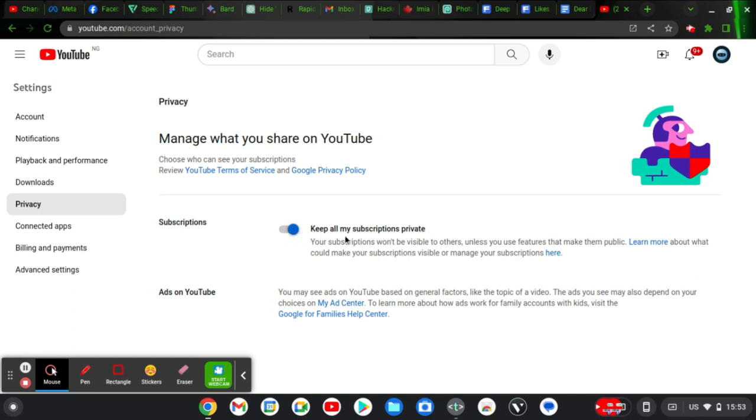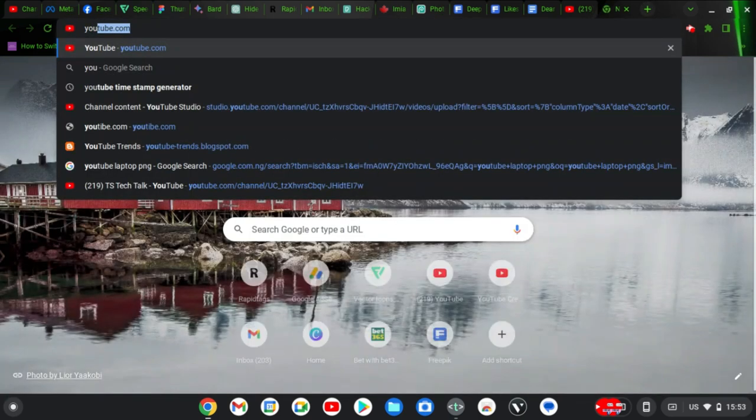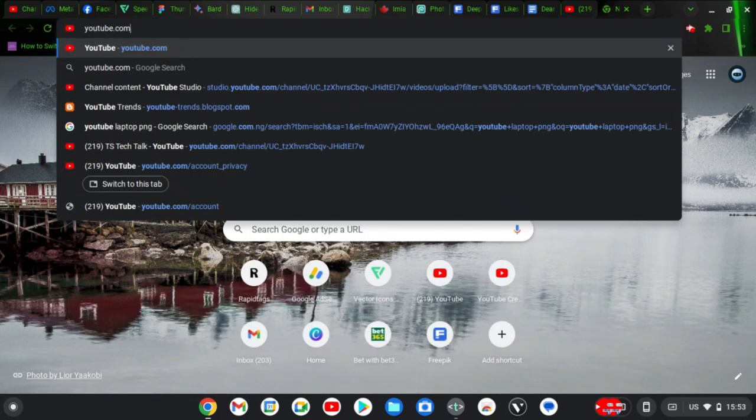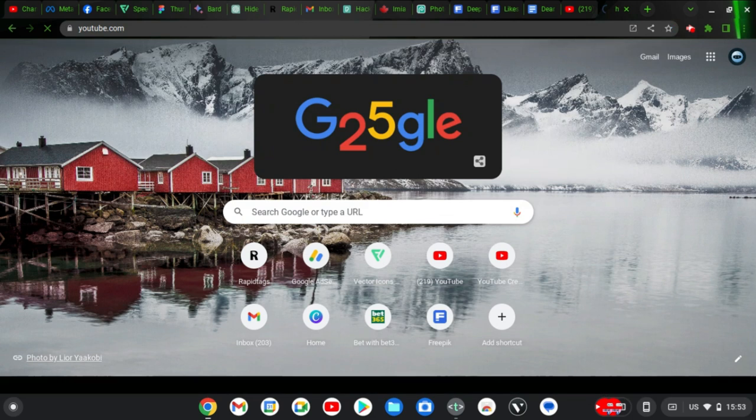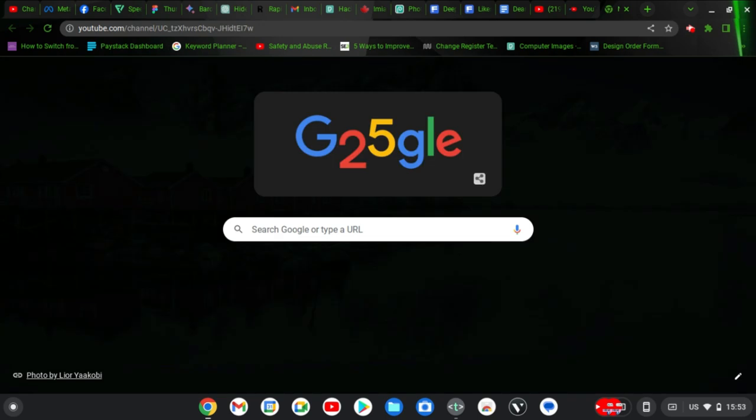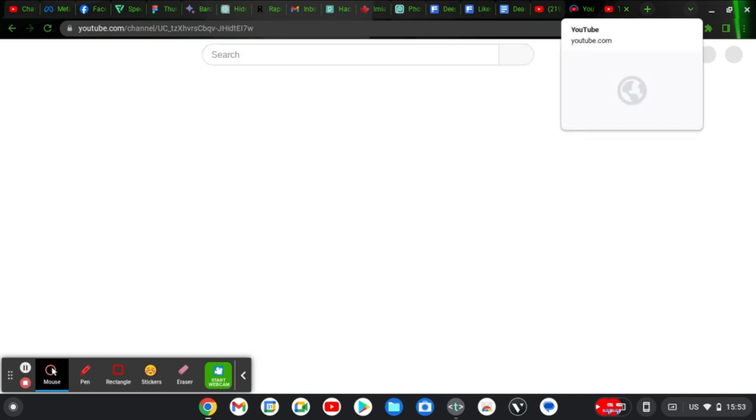Now let's confirm if our subscriptions are hidden. Go ahead and type in youtube.com or enter your channel's URL link directly. Once you open your channel URL it's going to show you your channel the way it appears to anyone looking at it.